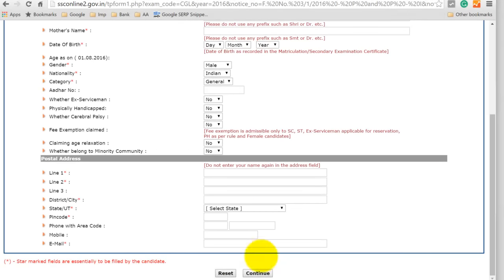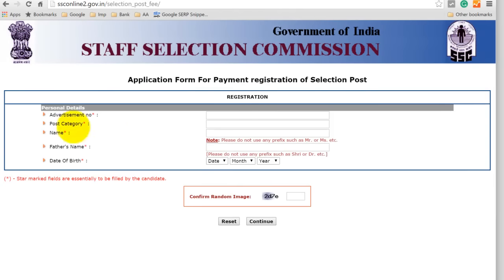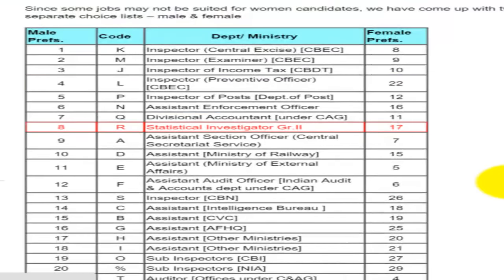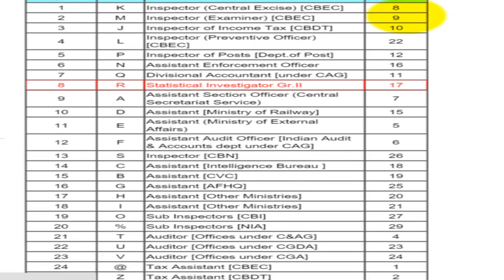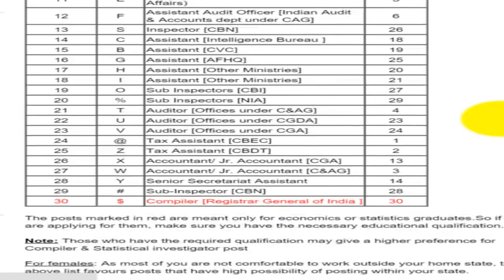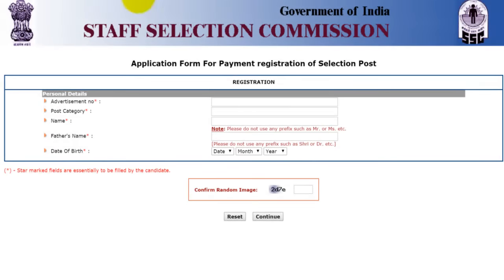Once you have completed this form, click on the continue button. After filling Part 1, you have to fill the details for the post selection for which you are applying. In order to select the post, here you can see a list of codes and the preference of the candidates. As per the job for which you want to apply, you can give the relevant code.